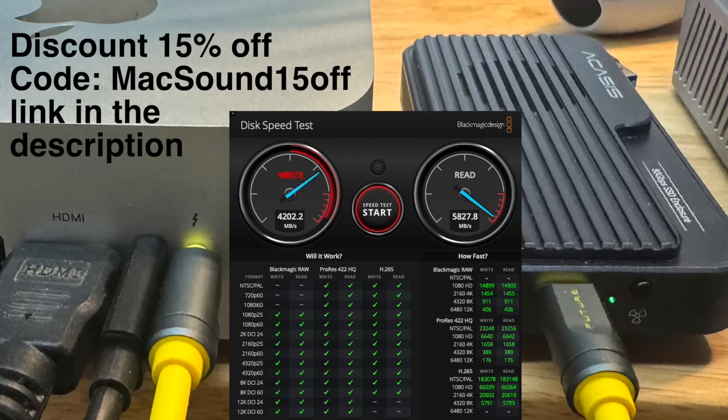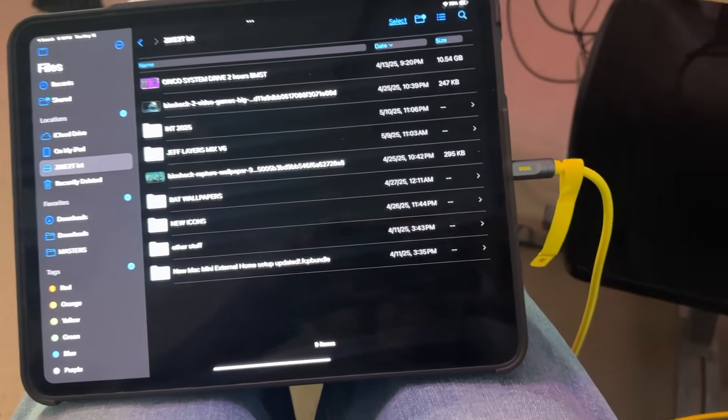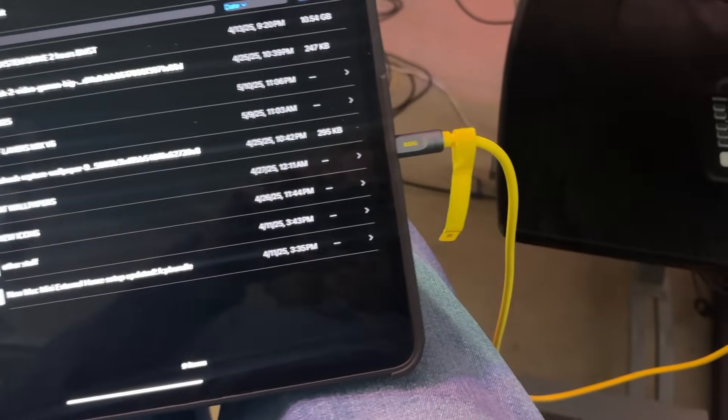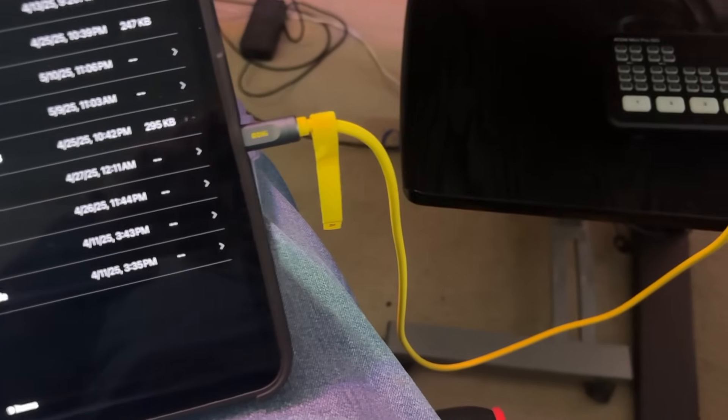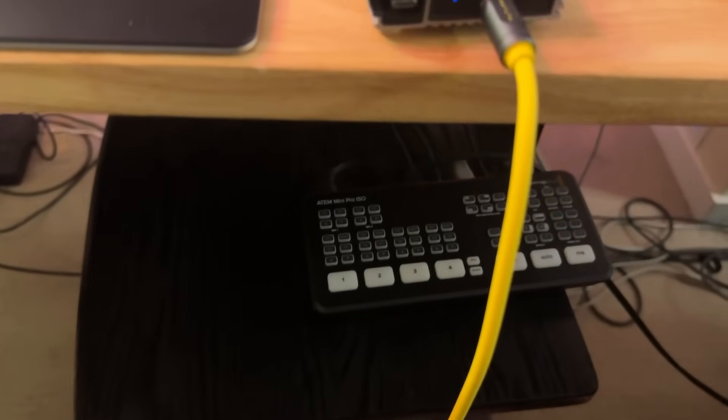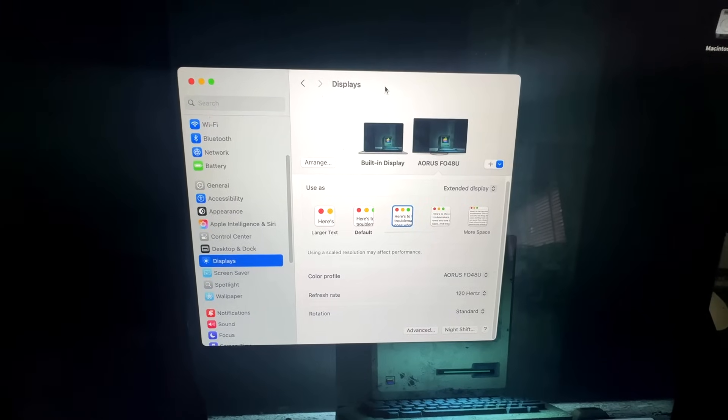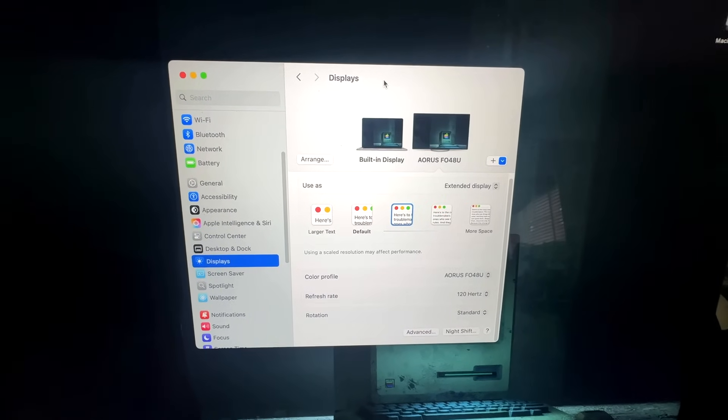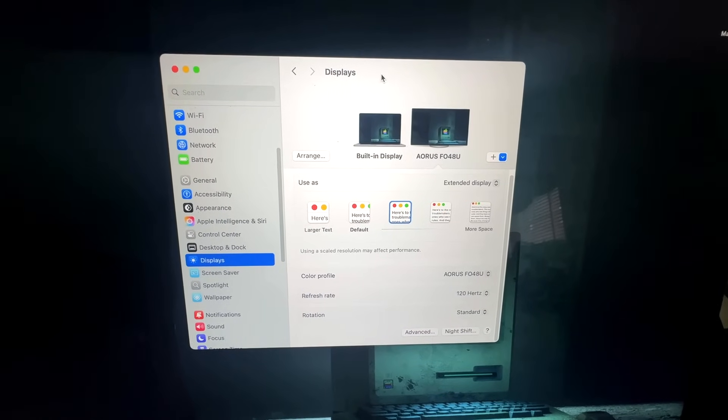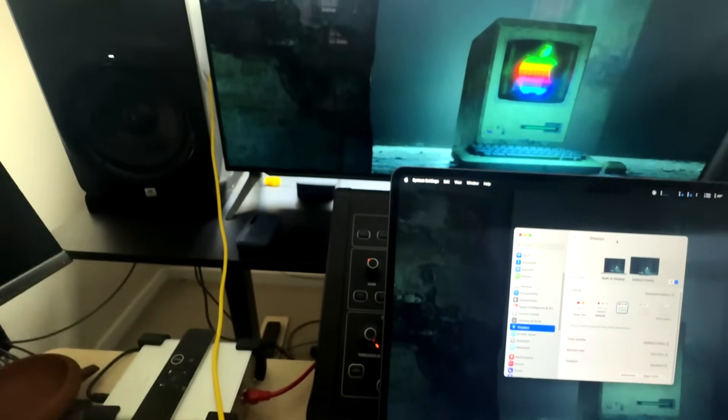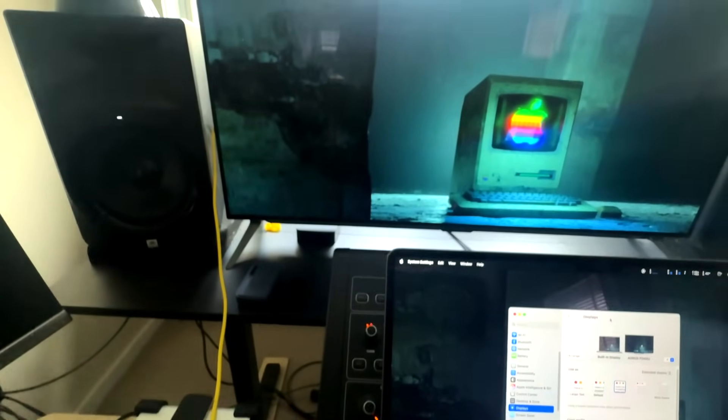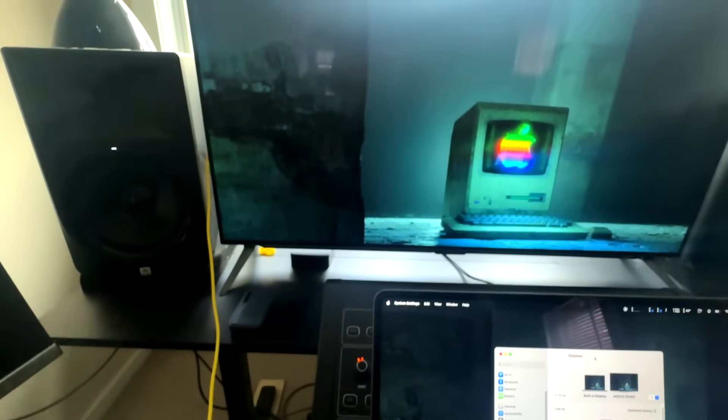It works great to connect your iPad Pro, and you have plenty of length to put your drive on a table so it's not just hanging right off the iPad. I used the cable to connect my MacBook Air to my 48-inch OLED monitor at 120 hertz 4K, and it looked great—no issues.